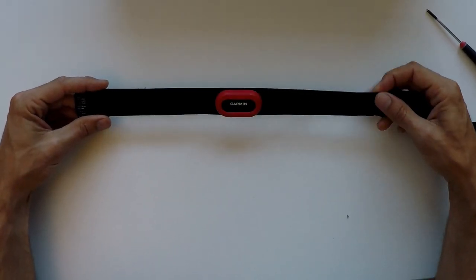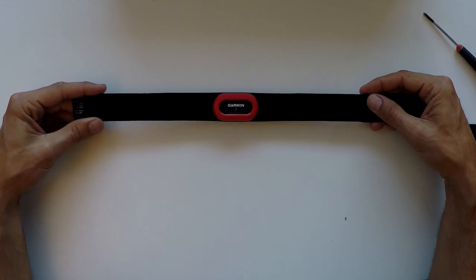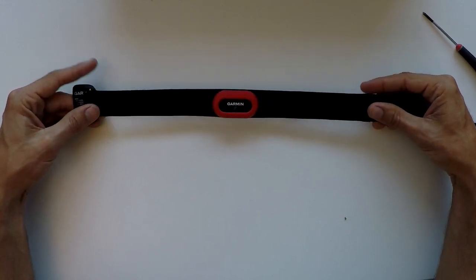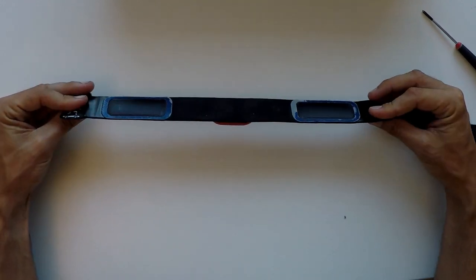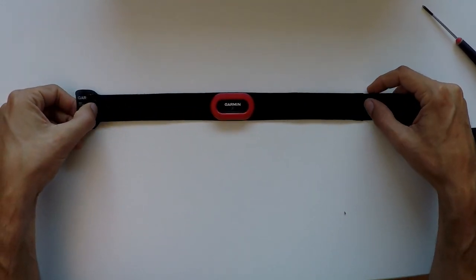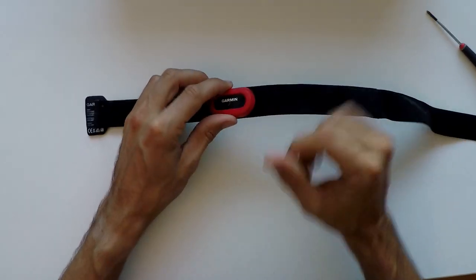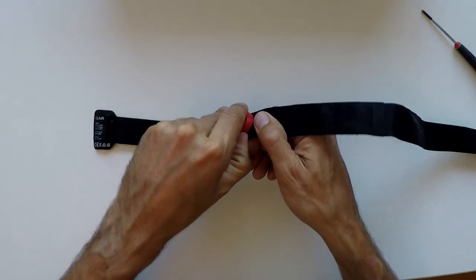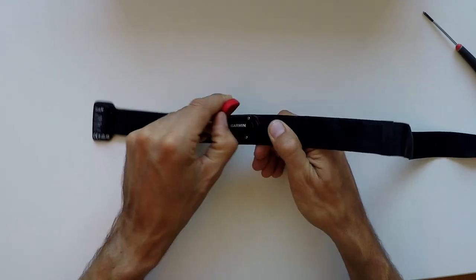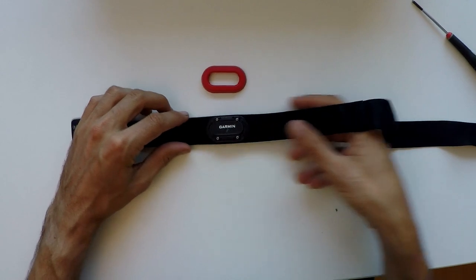Alright, so today we are changing the battery in this Garmin HRM run heart rate monitor. It's really easy. You just start off by taking off this rubber bit, the red one. Really easy to get off.